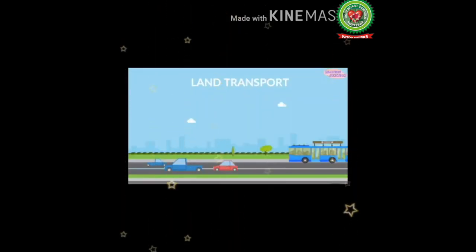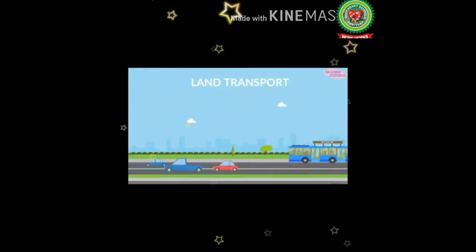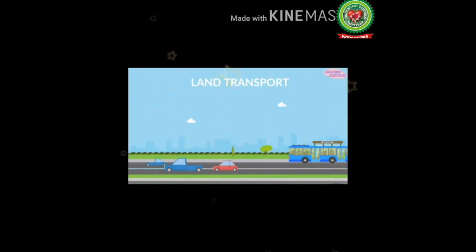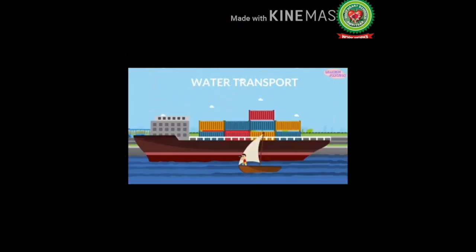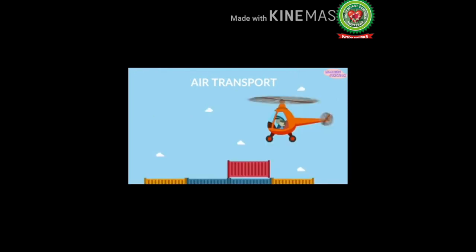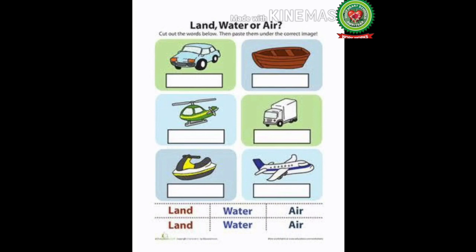Means of transport that run on land are known as land transport — for example, cars and buses. Means of transport that run on water are known as water transport — for example, boats and ships. Means of transport that run in the air are known as air transport — for example, aeroplanes and helicopters. Now, all of you have to identify which type of transport it is: land, water, or air.